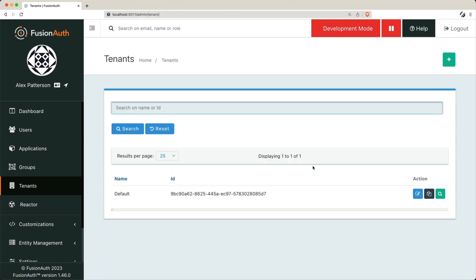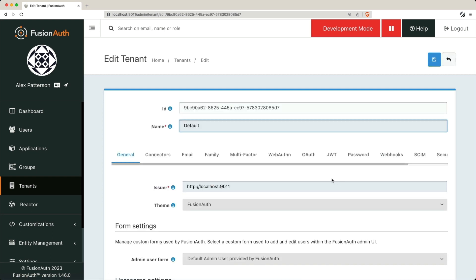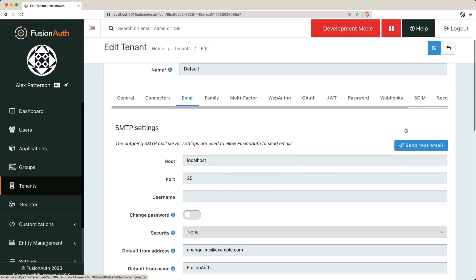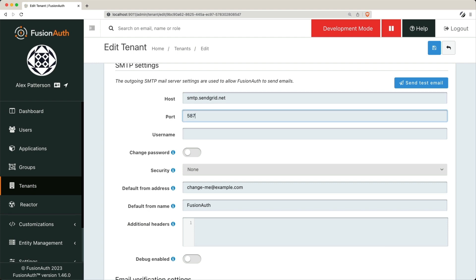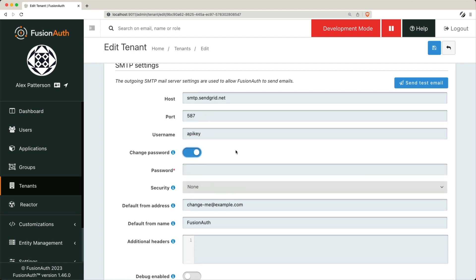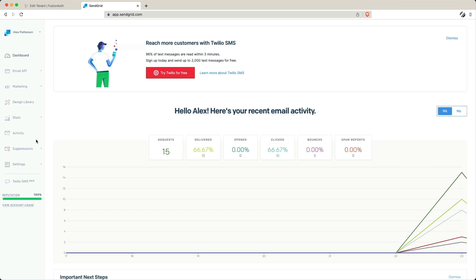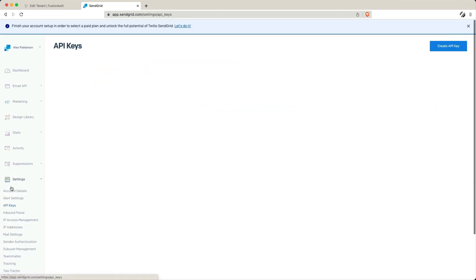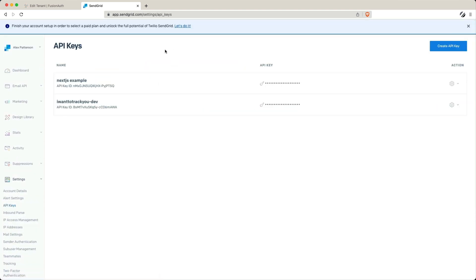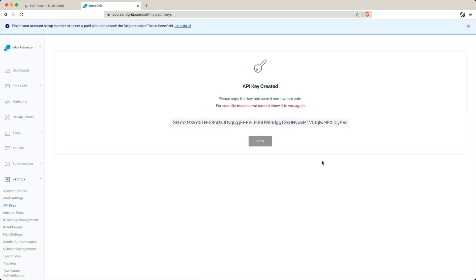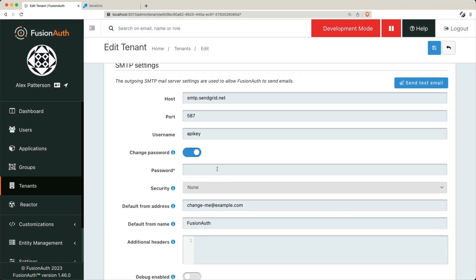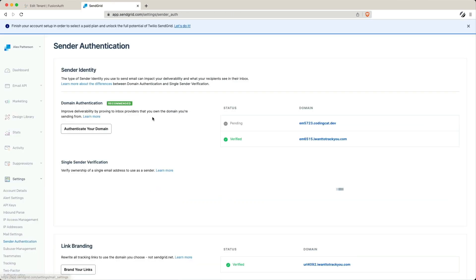To make magic links work smoothly, we need to set up an SMTP server for email delivery. We'll use SendGrid for this purpose, making sure your users receive emails as needed. As you can see here, we'll specify smtp.sendgrid.net as our host, port 587, and API key as the user. You'll need to go to API settings in SendGrid and add a new API key. For now, we'll just give this full access. Copy that value and then you'll update the password within FusionAuth.